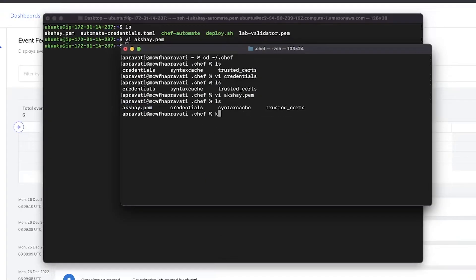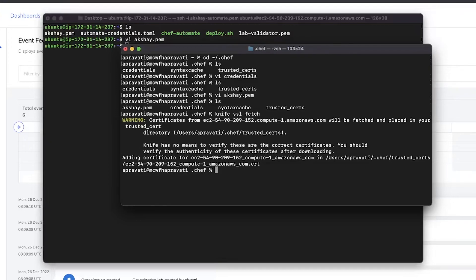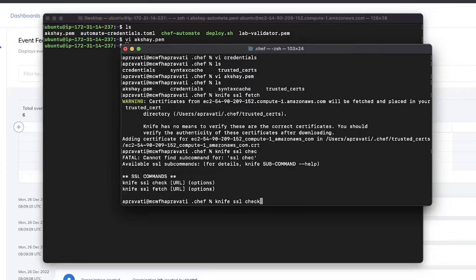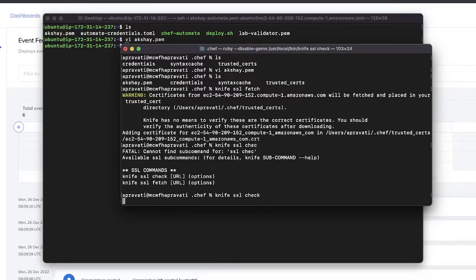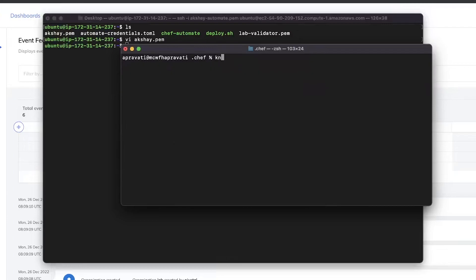From the command line, run knife to fetch the SSL key, then check it and confirm the configuration. Run knife ssl fetch, knife ssl check, and knife client list.